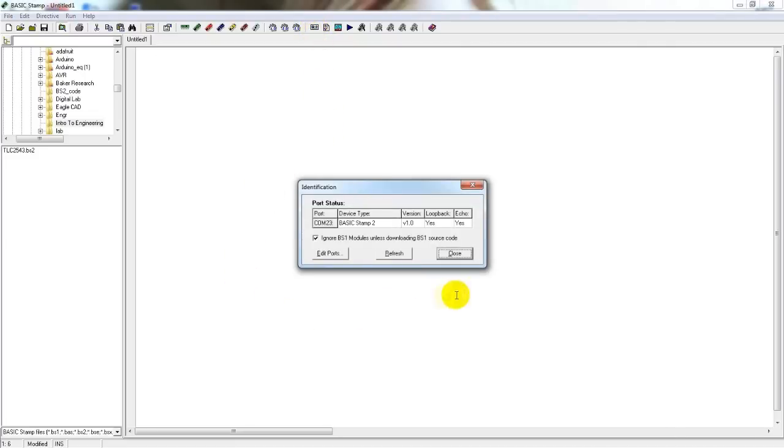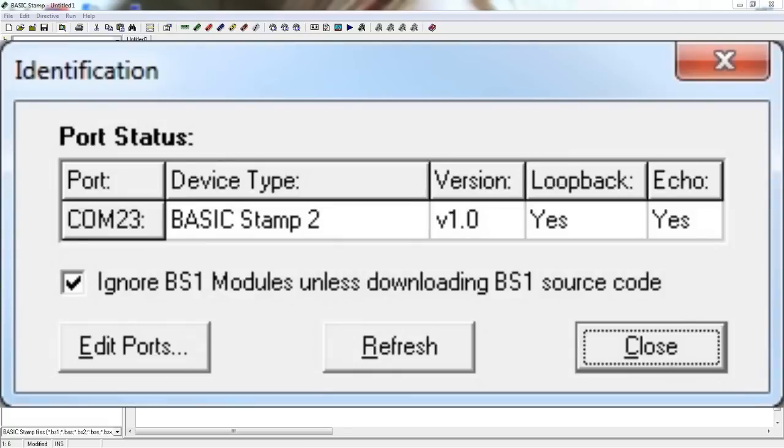You should have a window that comes up that looks similar to mine. The port number is what port your computer has assigned to the basic stamp and most likely will differ between different groups or even different times that you plug in your stamp. You want to make sure that it does show the device type, the loopback, and the echo.